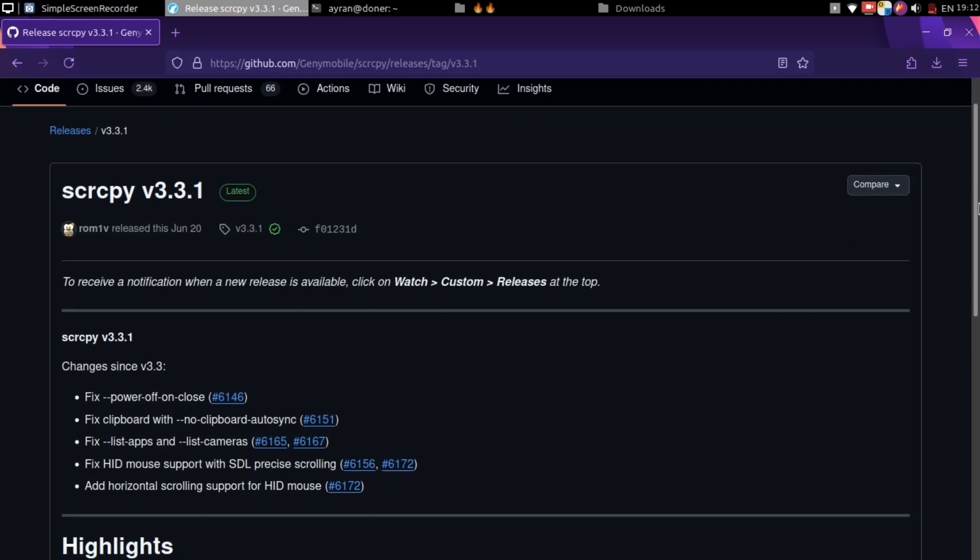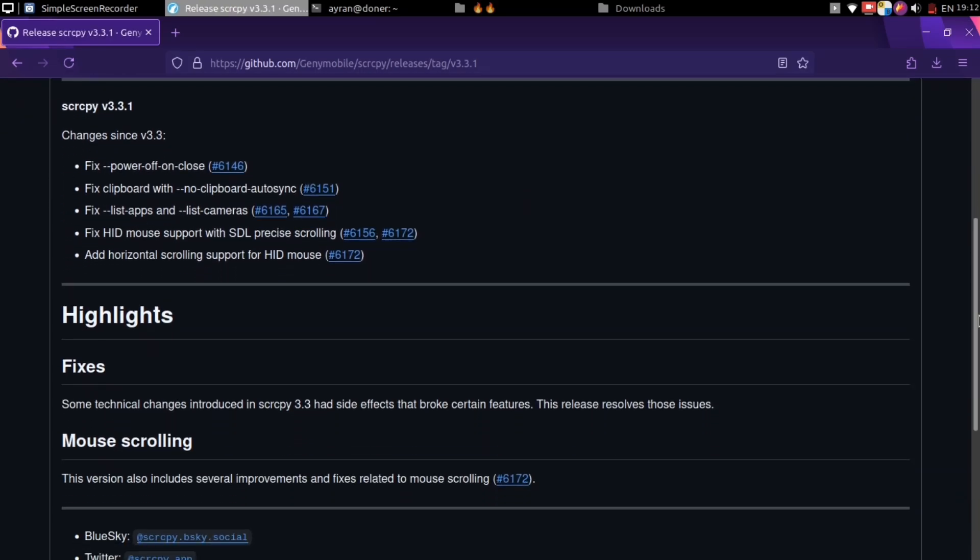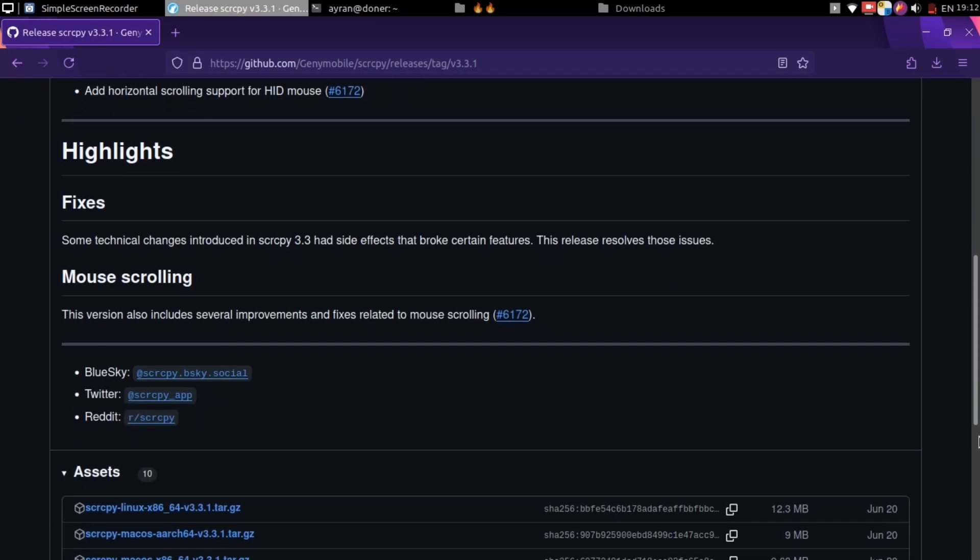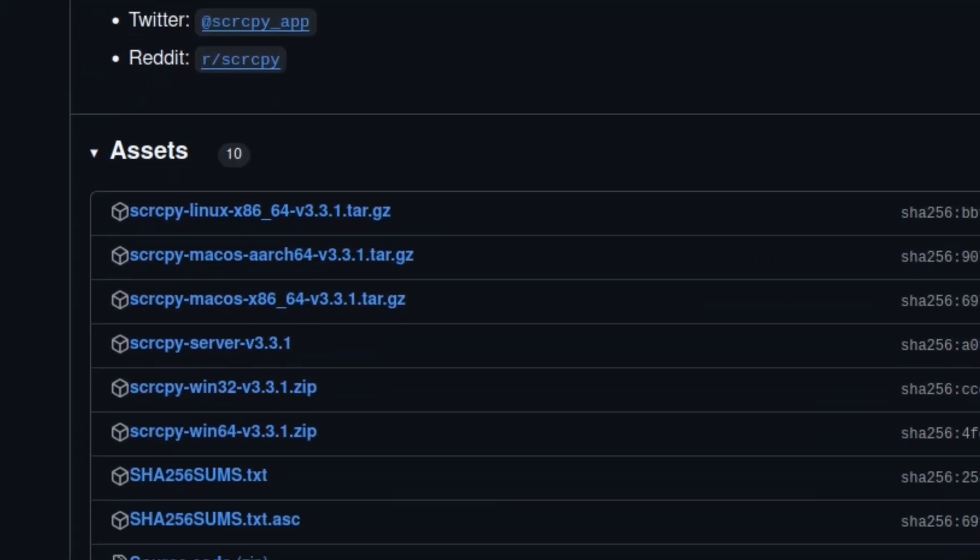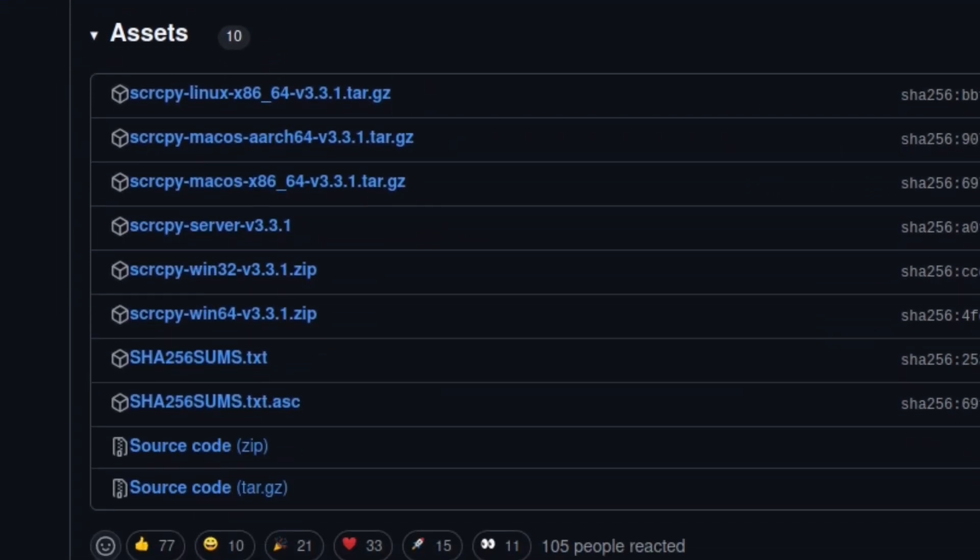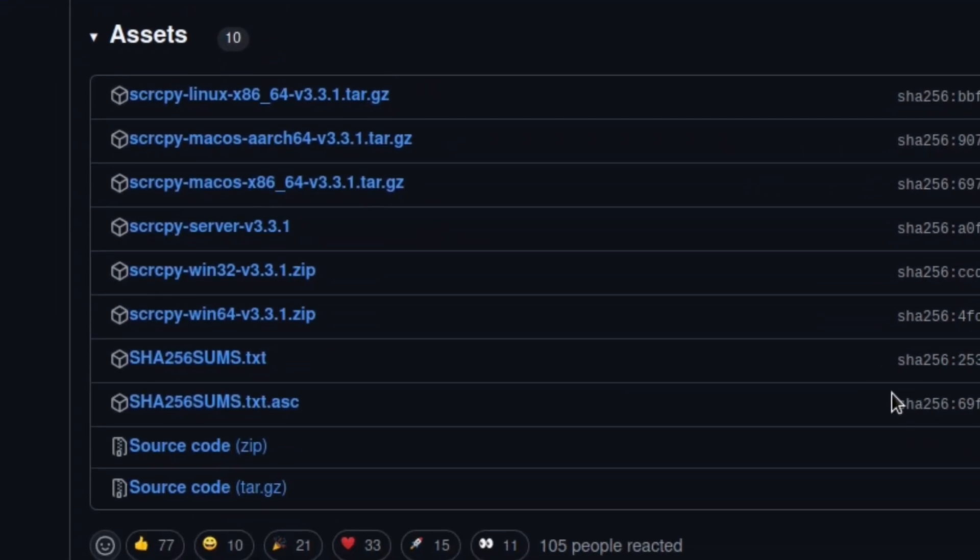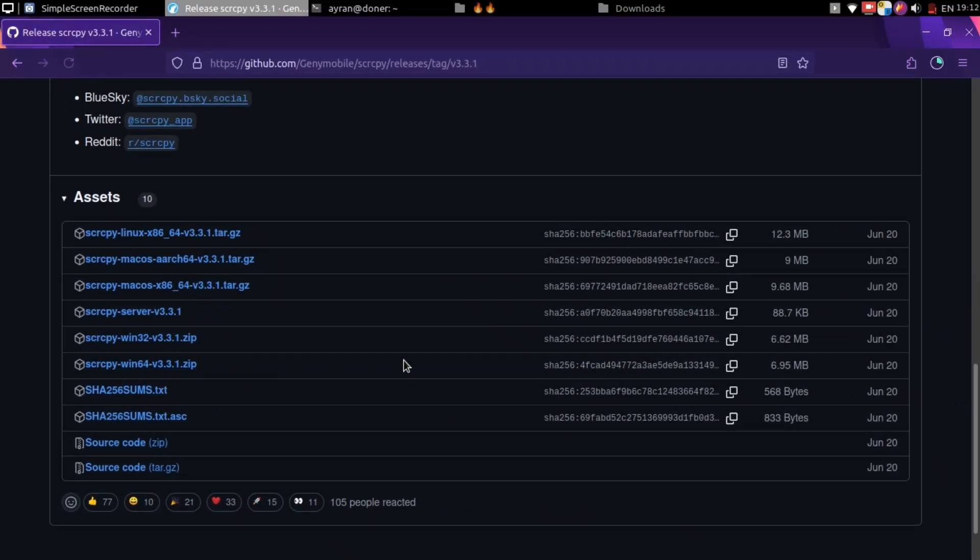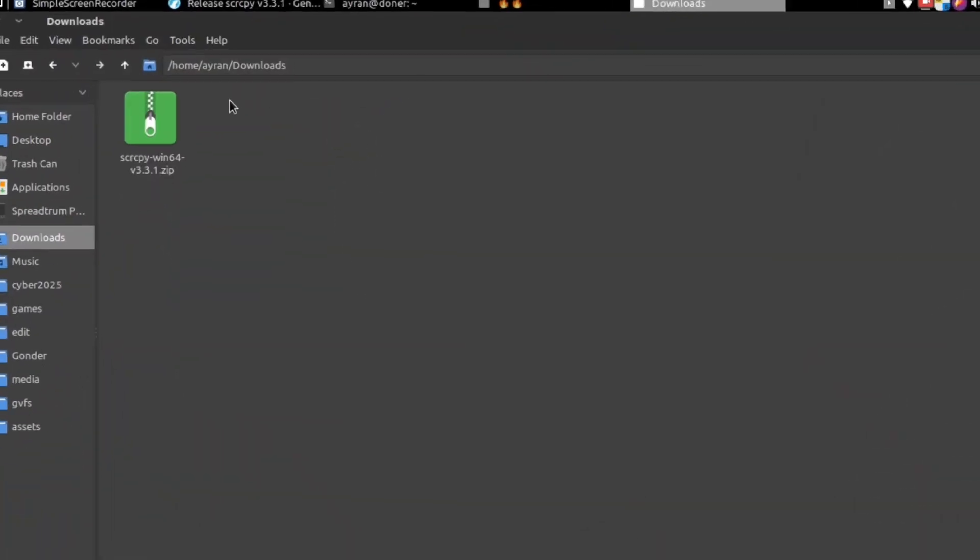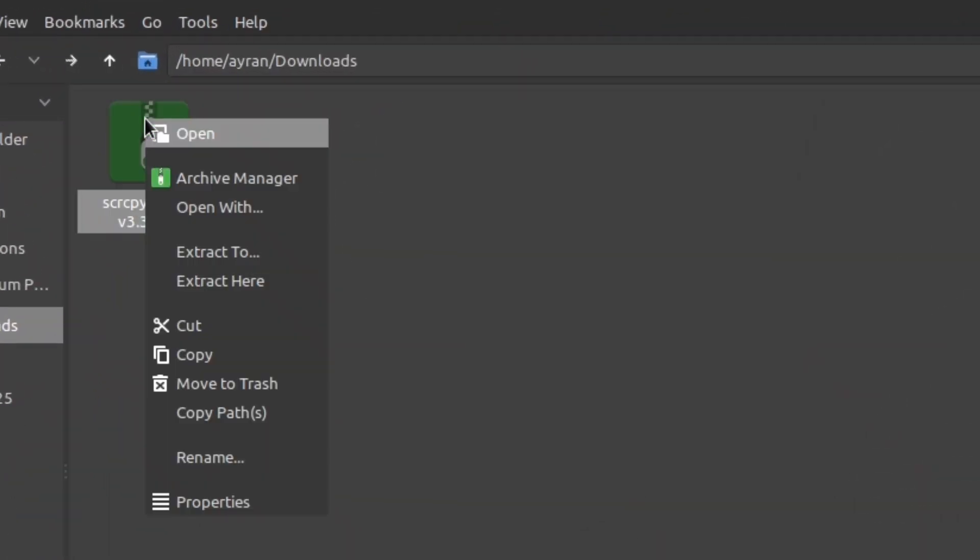This is for screen mirroring. You're gonna mirror your Android screen to your PC. Choose the operating system you use. I use Windows, so I'll go with Windows.